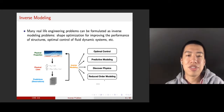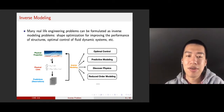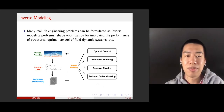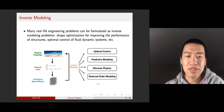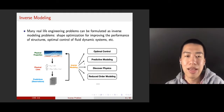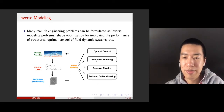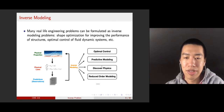Many real-life engineering problems can be formulated as inverse problems. Basically, you have data, you have the physical loss, and then you can get predictions of your output. In a data-driven model, you have the observations and you want to estimate the physical properties in your physical loss. This can be applied to many applications, such as optimal control, predictive modeling, discovering physics, or reduced order modeling, among many others.